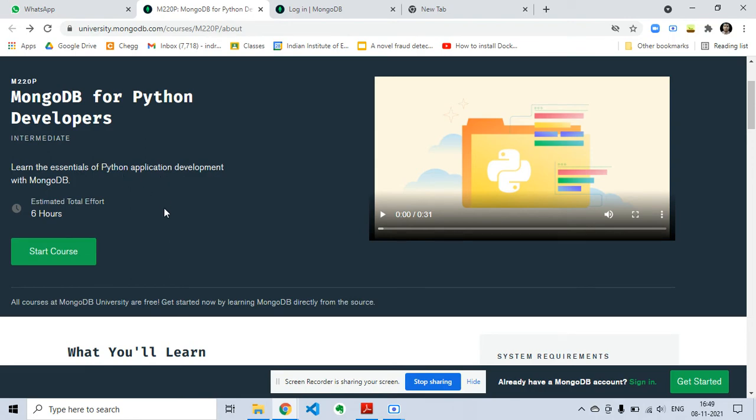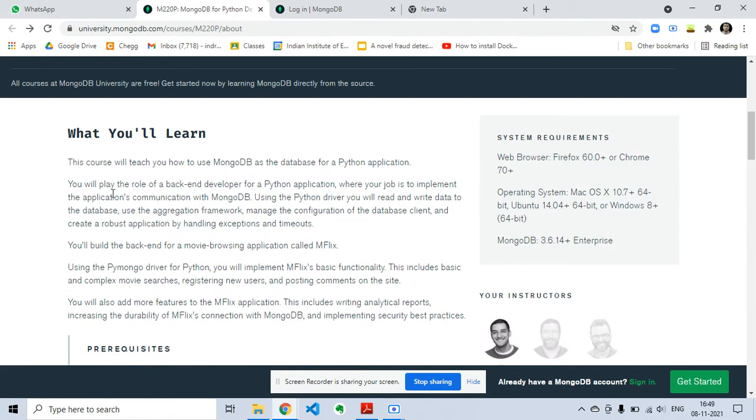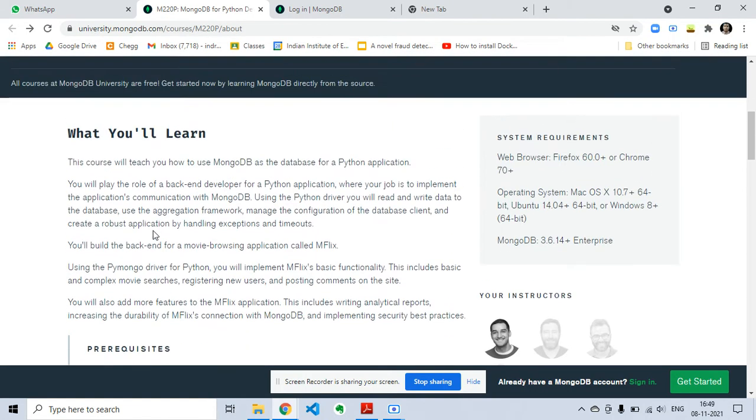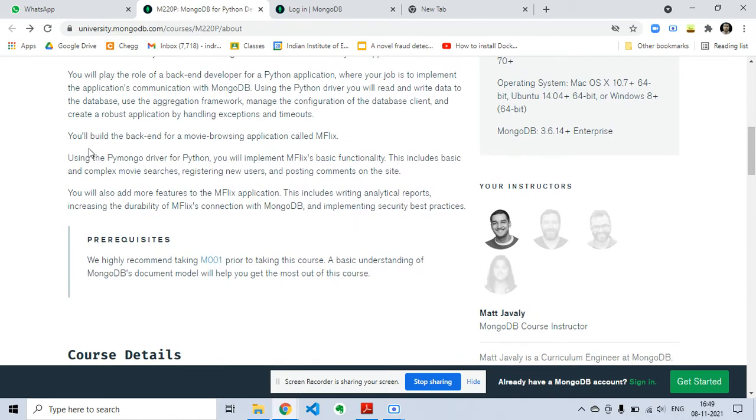So what you will learn - this course will teach you how to use MongoDB as the database for a Python application.